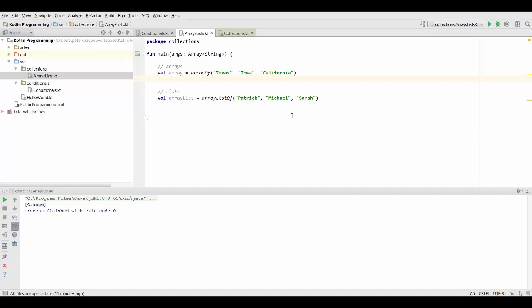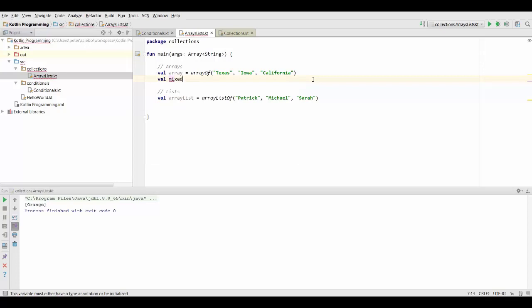Okay guys, let's talk a bit more about what we can do with arrays and lists. So first of all, as you've seen in the previous lecture, we can use arrayOf to create a new array. And if we use this function, we can actually create mixed arrays. So we can put in different types in here.